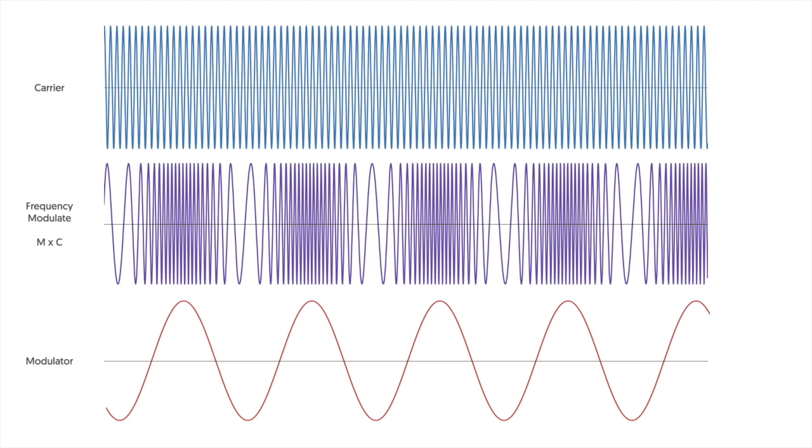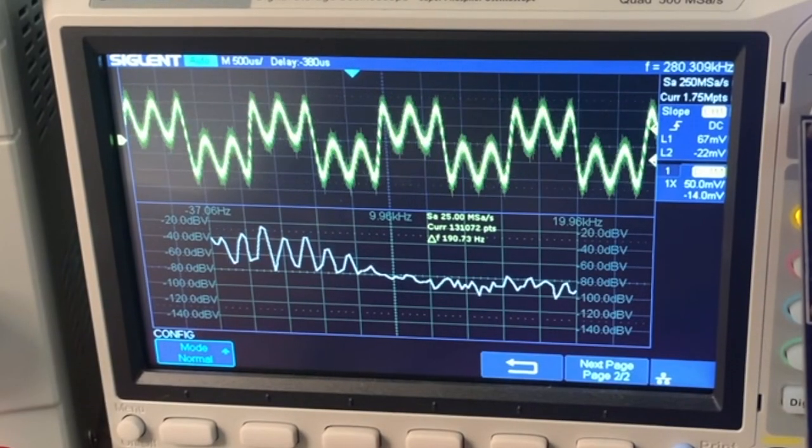When the modulating wave is a low frequency you get something that sounds like vibrato, but when the modulator is at an audible frequency the resulting combination has its own unique timber.